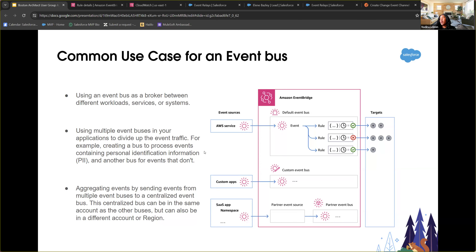Sometimes event-driven is not the right pattern. For all-data bulk transfers, a streaming event architecture isn't ideal — that's more of an ETL extract-transform-load problem. Even if a system can do both things, it doesn't always make sense to have one system handle all capabilities. Salesforce is not the only enterprise application in most organizations.